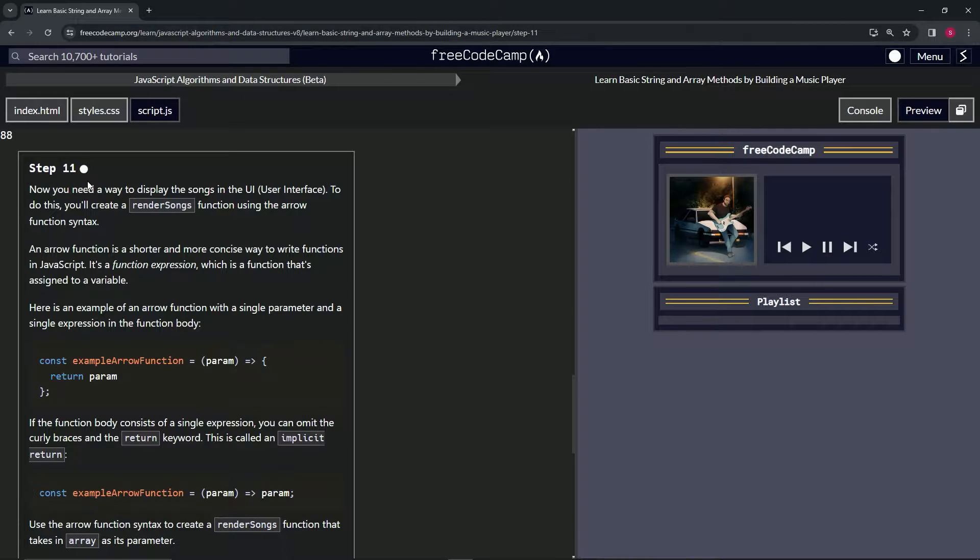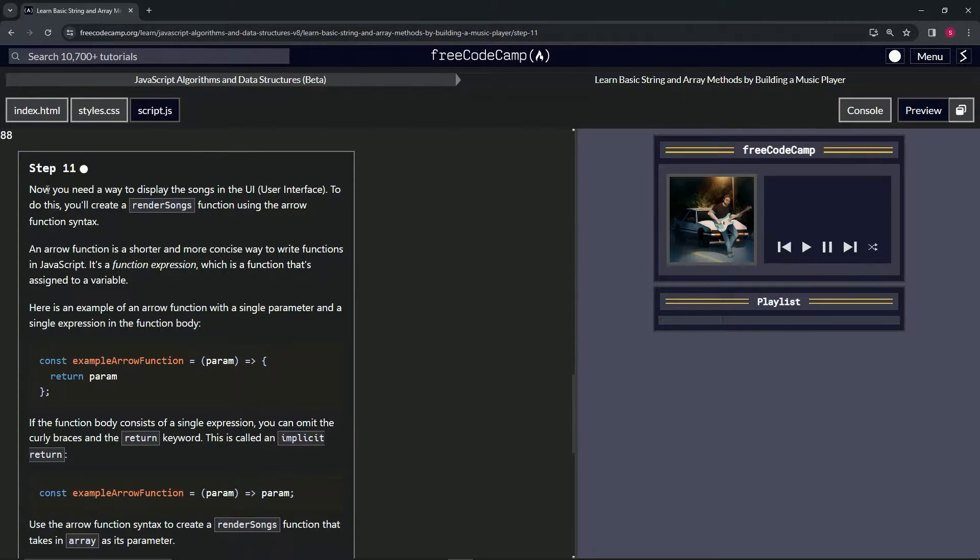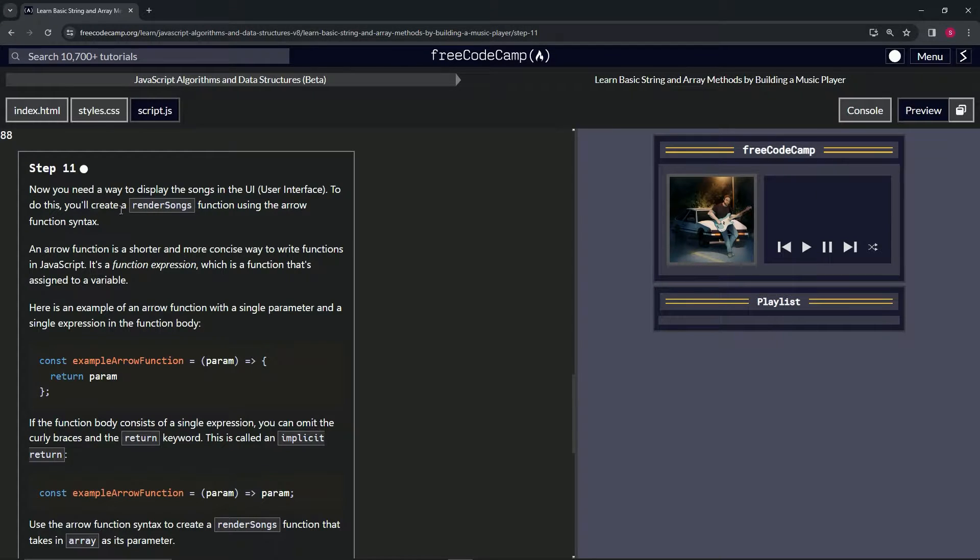Step 11. All right. So now we need a way to display the songs in the UI or user interface. To do this, we'll create a render songs function using the arrow function syntax.